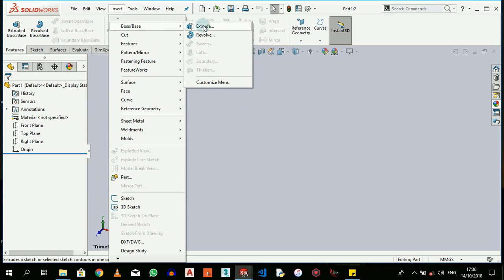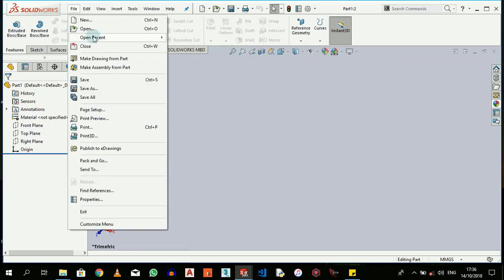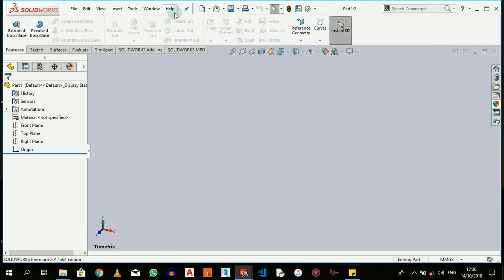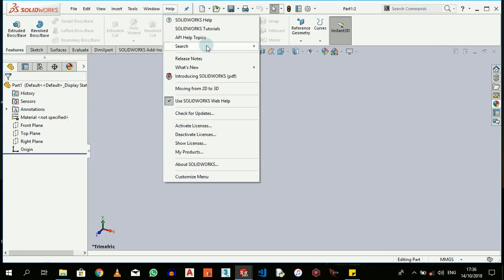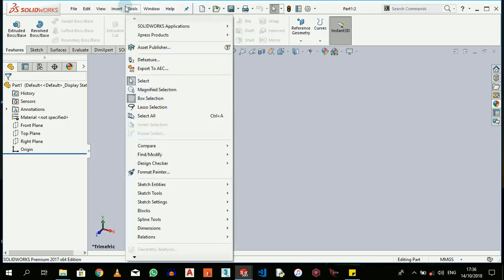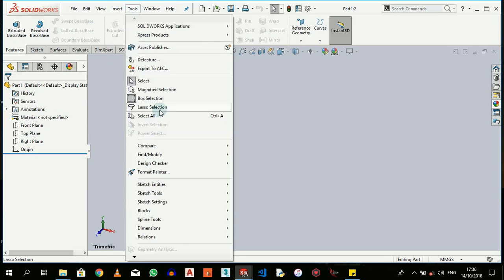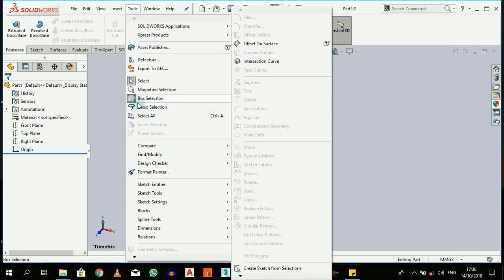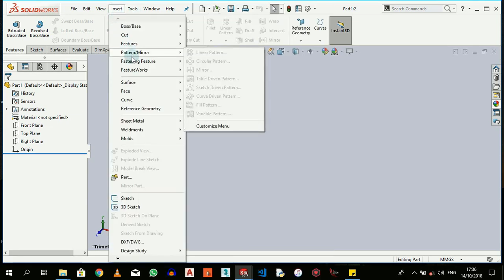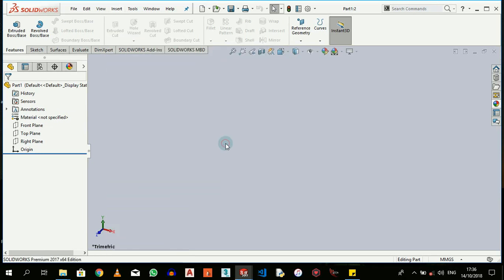The same things that we see here - extrude, revolve, sweep, loft, boundary. The tools we have here, in case you don't want to use these, you can always come up to Insert or Tools where you have your sketch entities, sketch tools, the inserts, and make use of them.